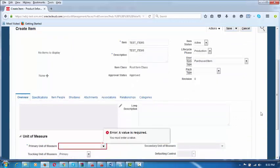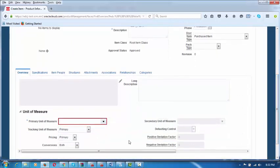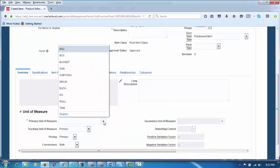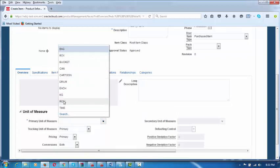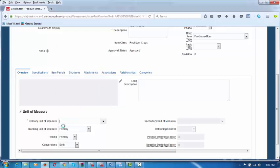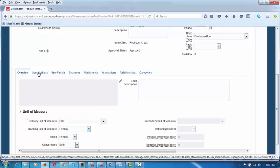The primary unit of measure has to be mentioned here, otherwise it will give an error. If it is a packing material, it may be in different units like rolls. For raw materials it may be in box or whatever it is — let us say choose Box here. In whichever unit you are going to measure, that unit of measure you have to mention. Afterwards, click on Specifications on the left-hand side.